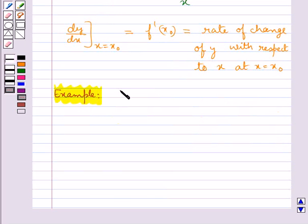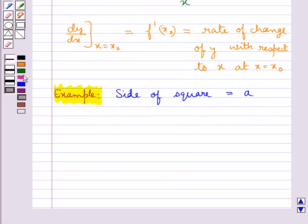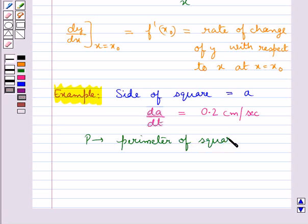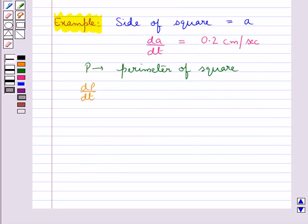Consider that the side of a square be given by a. It is given that the side of the square is increasing at the rate of da/dt = 0.2 cm per second. Let p be the perimeter of the square. We know that the perimeter of the square p is given by 4 times the side, that is p = 4a.